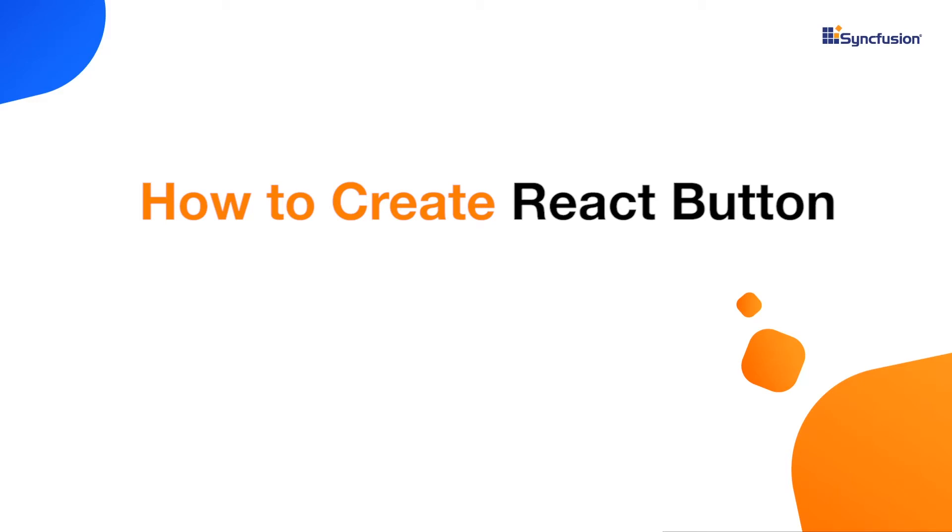Hi everyone, welcome to this video tutorial on how to create and configure Syncfusion React button using the create React app command.